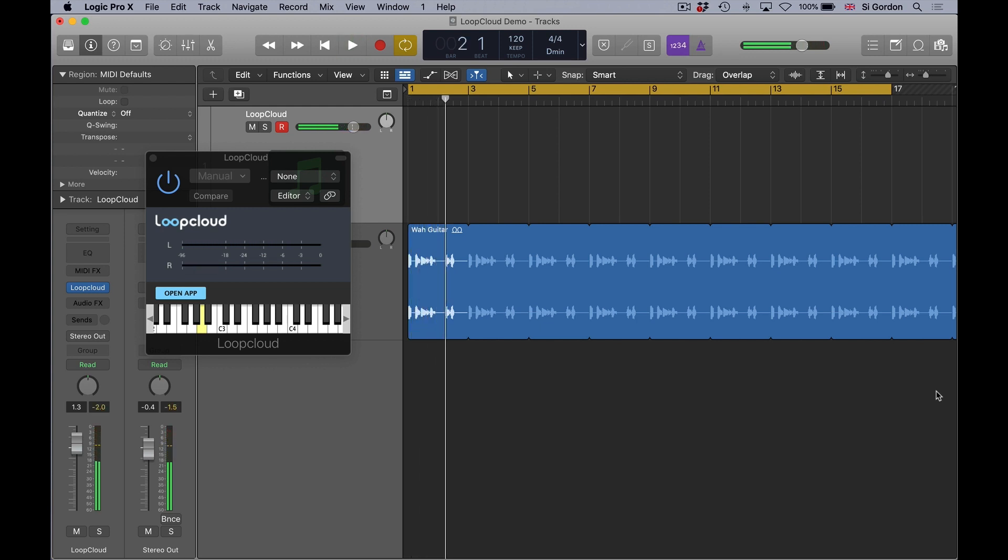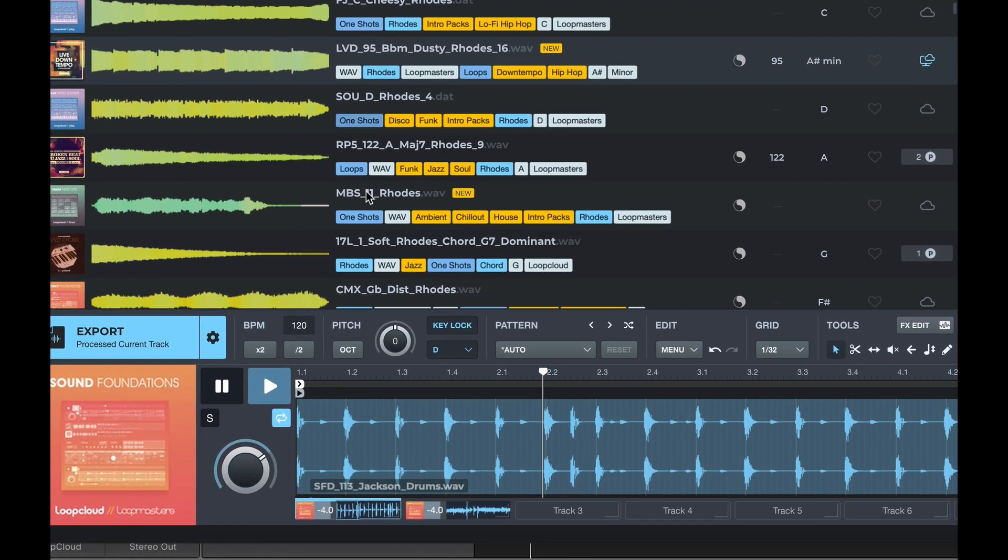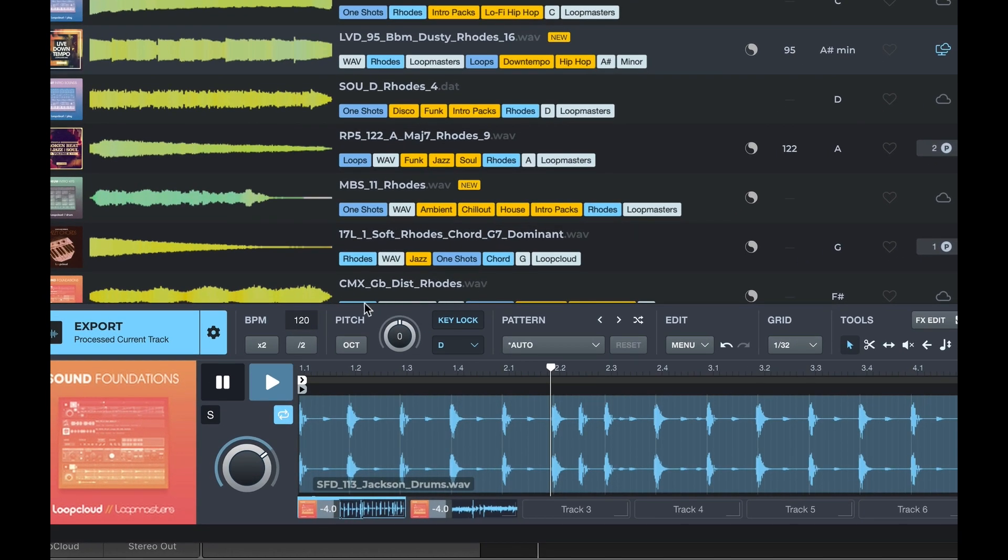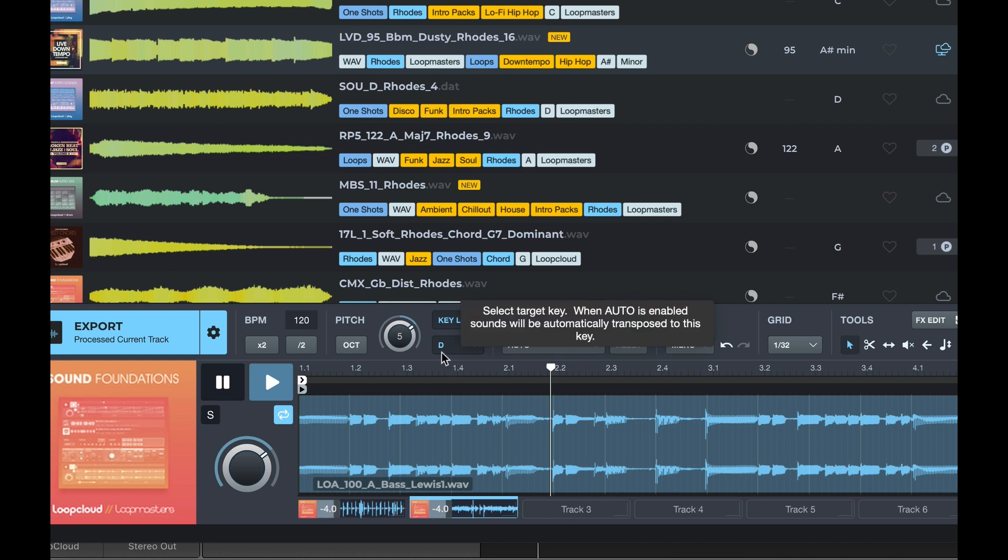Now my Logic file here is in D minor, and in Loop Cloud what I've been able to do is key lock. The pitch functionality in here is brilliant. I've key locked it to D minor so that all files that I bring in—this bass has been pitched five semitones up so that it tunes with my D minor.